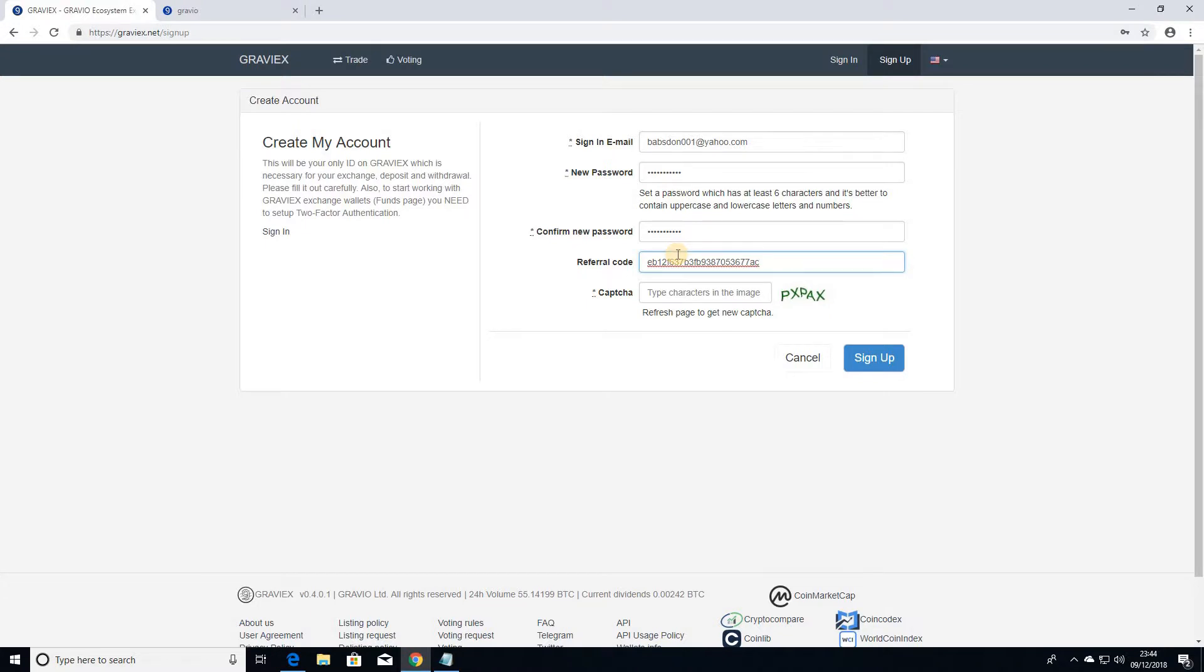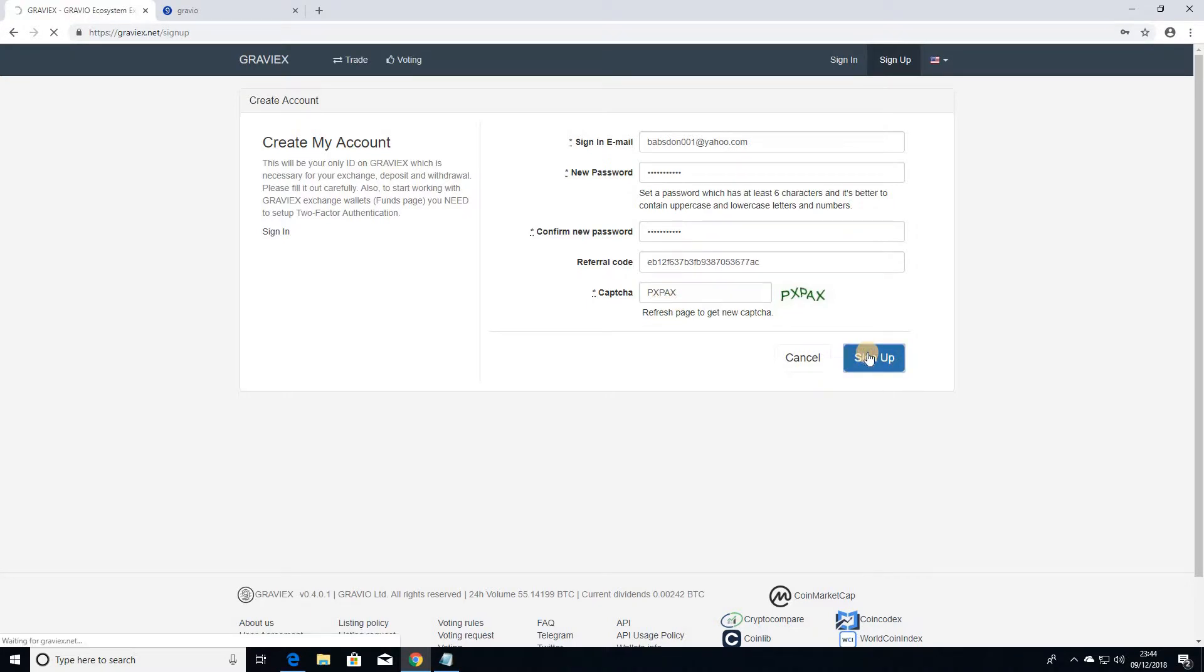just use my referral code there and then put the CAPTCHA in there. All you need to do is click and sign up and it creates that account.